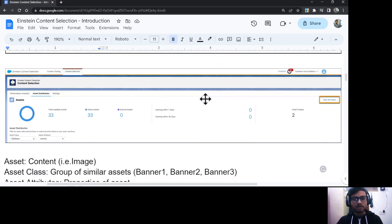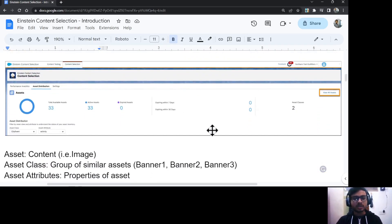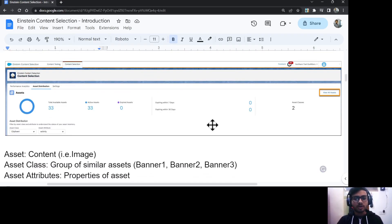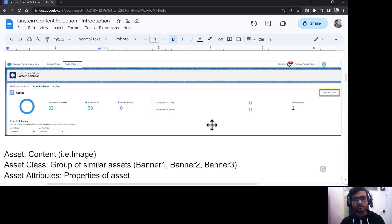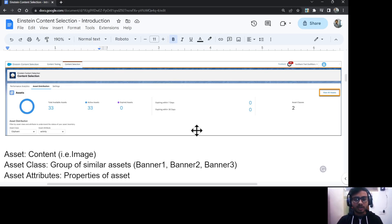The Einstein Content Selection console will open. On Einstein Content Selection, we have three main tabs: Performance Analytics, Asset Distribution, and Settings. Let's talk about Asset Distribution first.